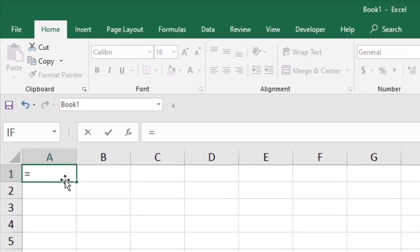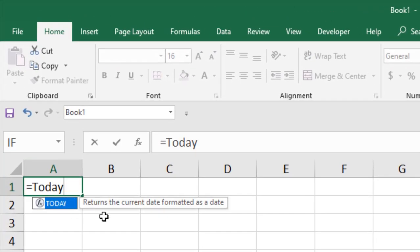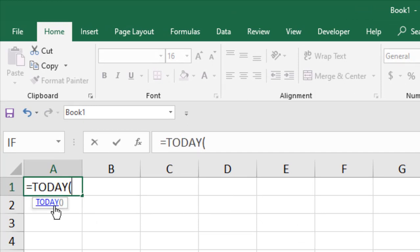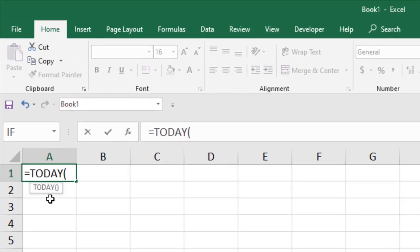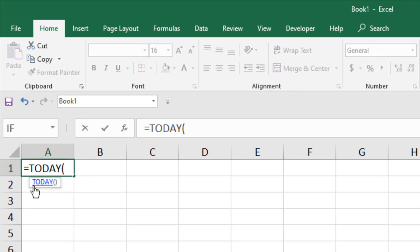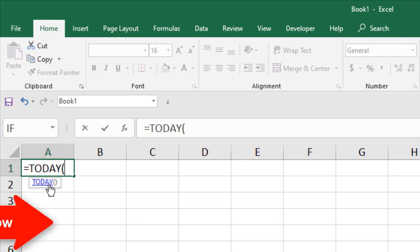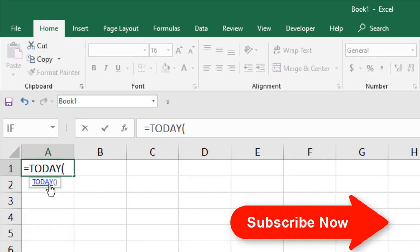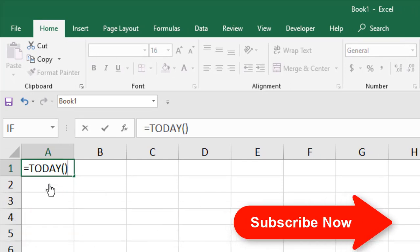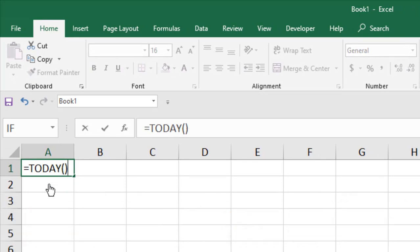Type equals TODAY, and you can see it says returns the current date formatted as date. Now we can see there is no parameter here. Just TODAY function with open parenthesis and close parenthesis. No parameters are needed for this function.